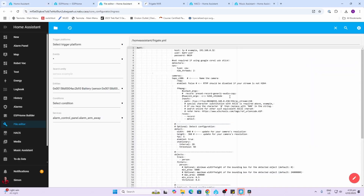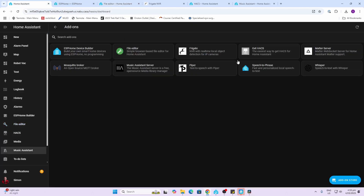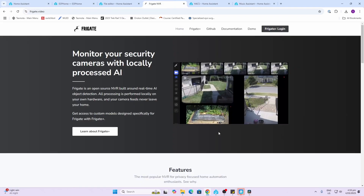Next up we've got File Editor. File Editor is really useful — it's an add-on that allows you to go in and edit the configuration files within Home Assistant. There is another one available called Studio Code Server, and they're both much of a muchness; some people prefer one over the other.